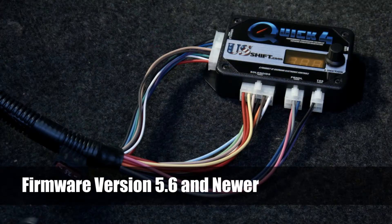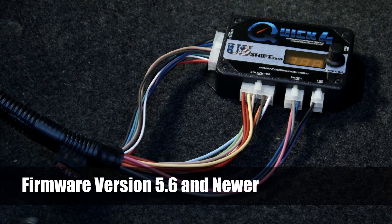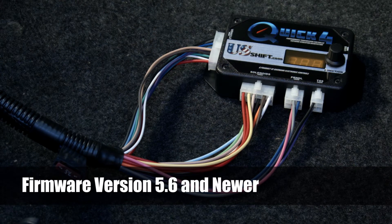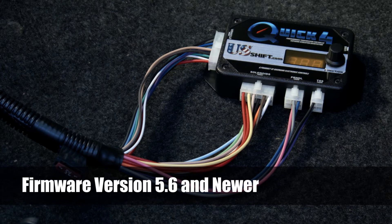This procedure is for firmware version 5.6 and up. If your controller has older firmware, watch our previous video linked in the description below.